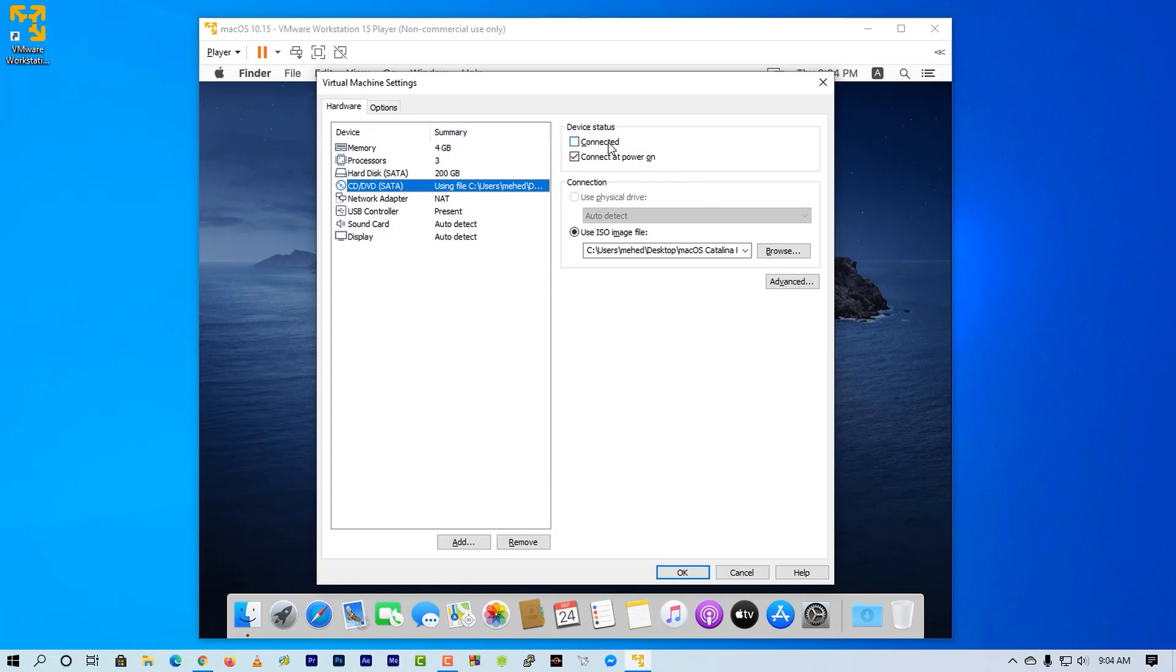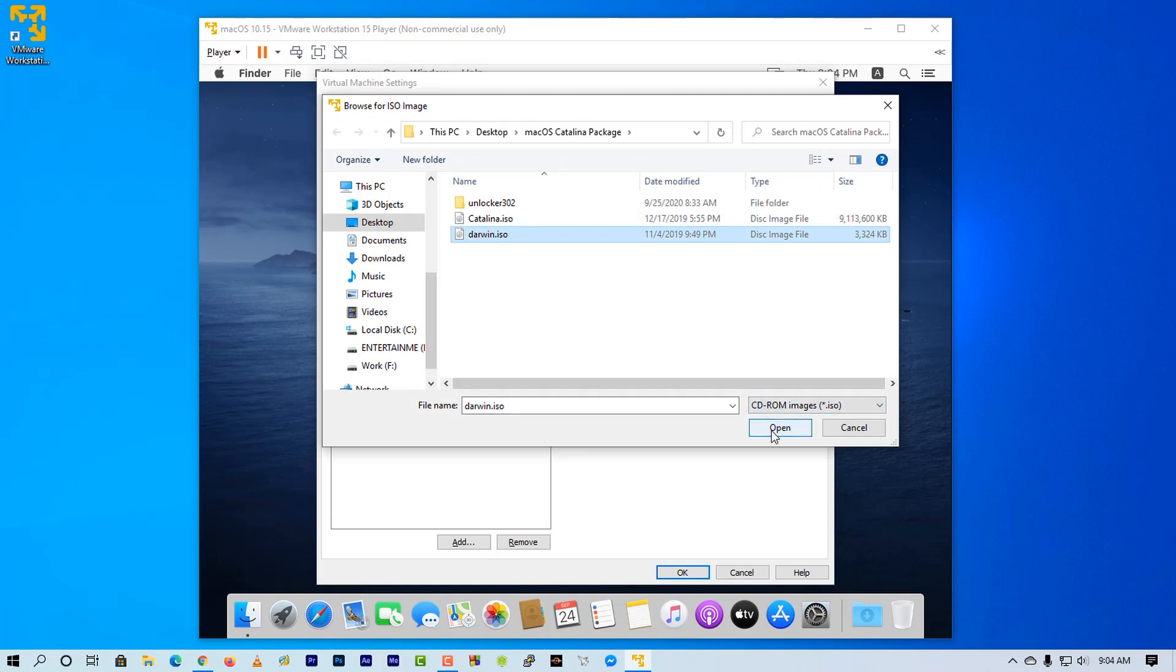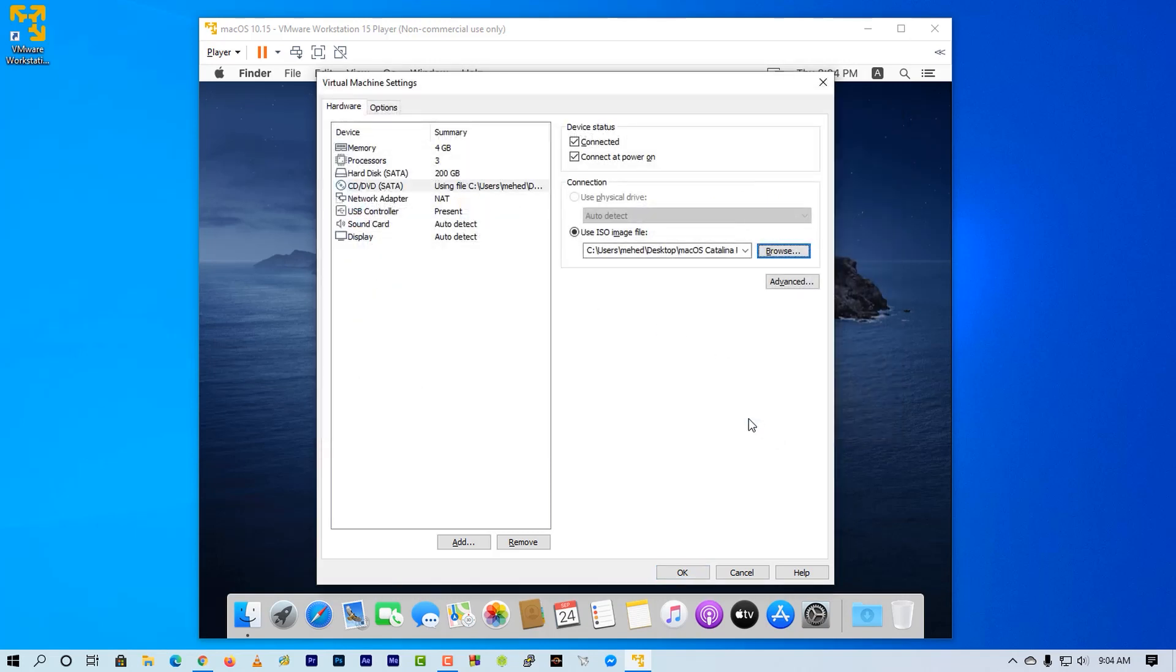Then from here select connected and browse to Catalina package folder and select the darwin.iso, and hit OK.